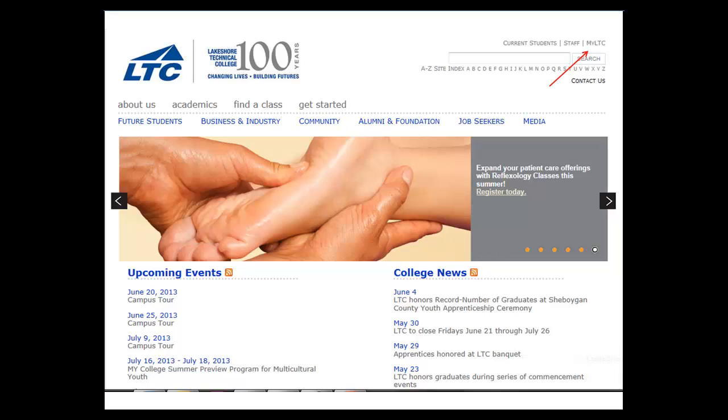At the LTC website, the MyLTC link can be found in the upper right-hand corner. Clicking on the link will take you to the sign-on page for MyLTC.